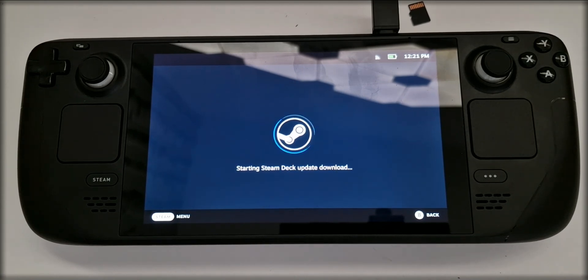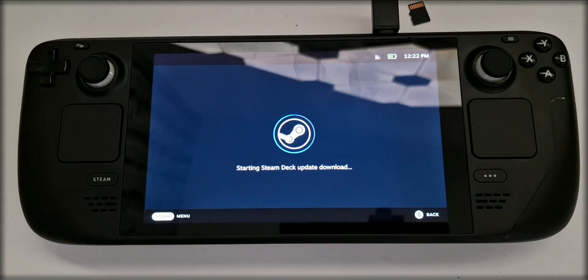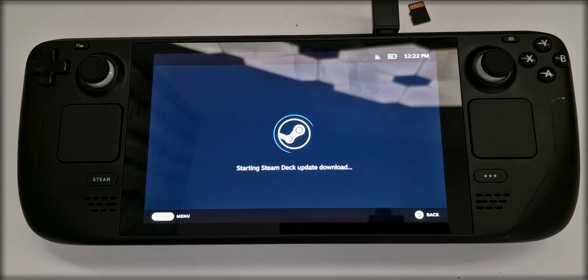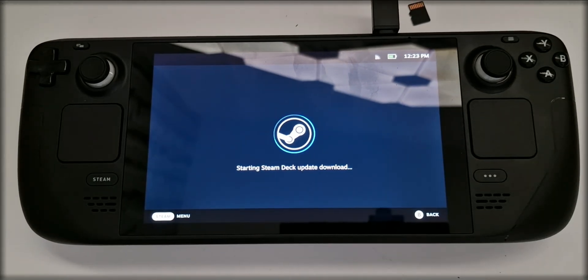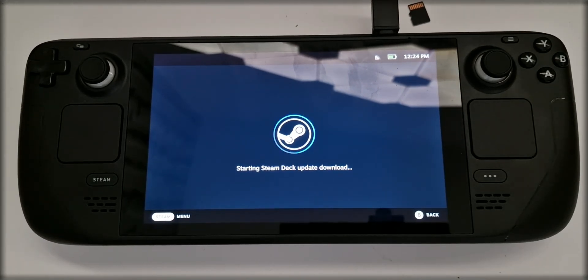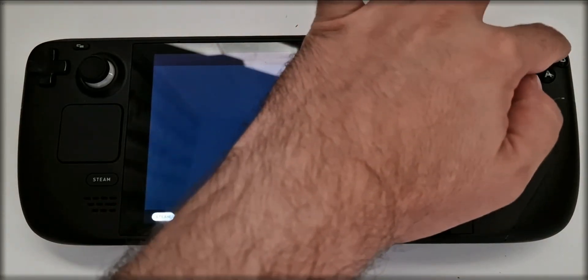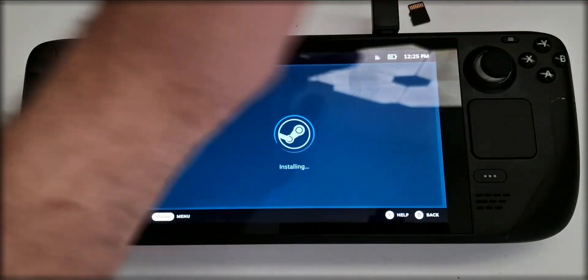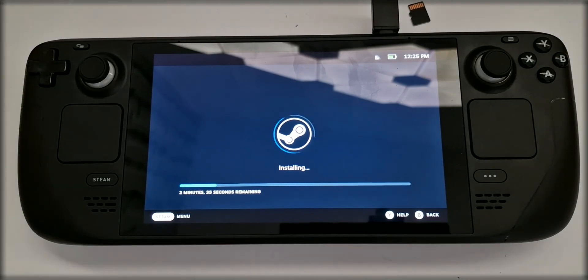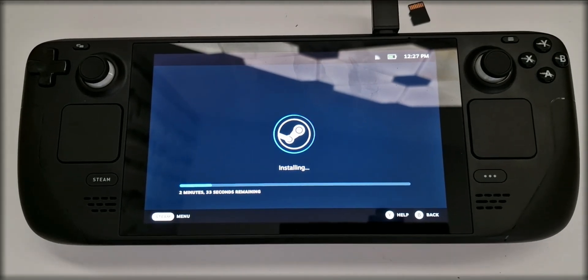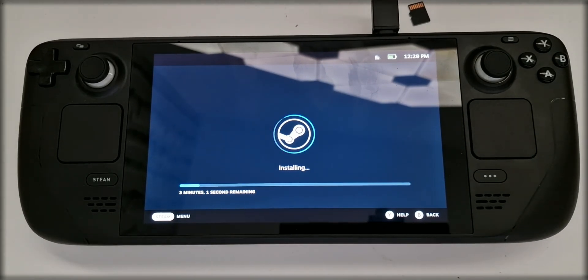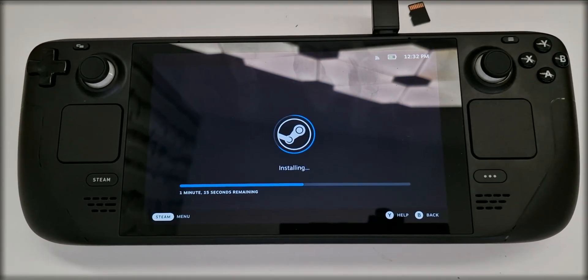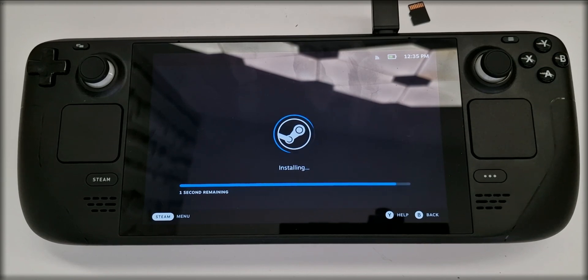Another hiccup I ran into, at some point, it went into this starting Steam Deck update download loop, and it would just never exit it. And in order to get out of it, I had to press Y to go into the Help menu, and then B to go back, and for some reason, that triggered the updates to start installing. Don't know why, but mysterious are the ways.